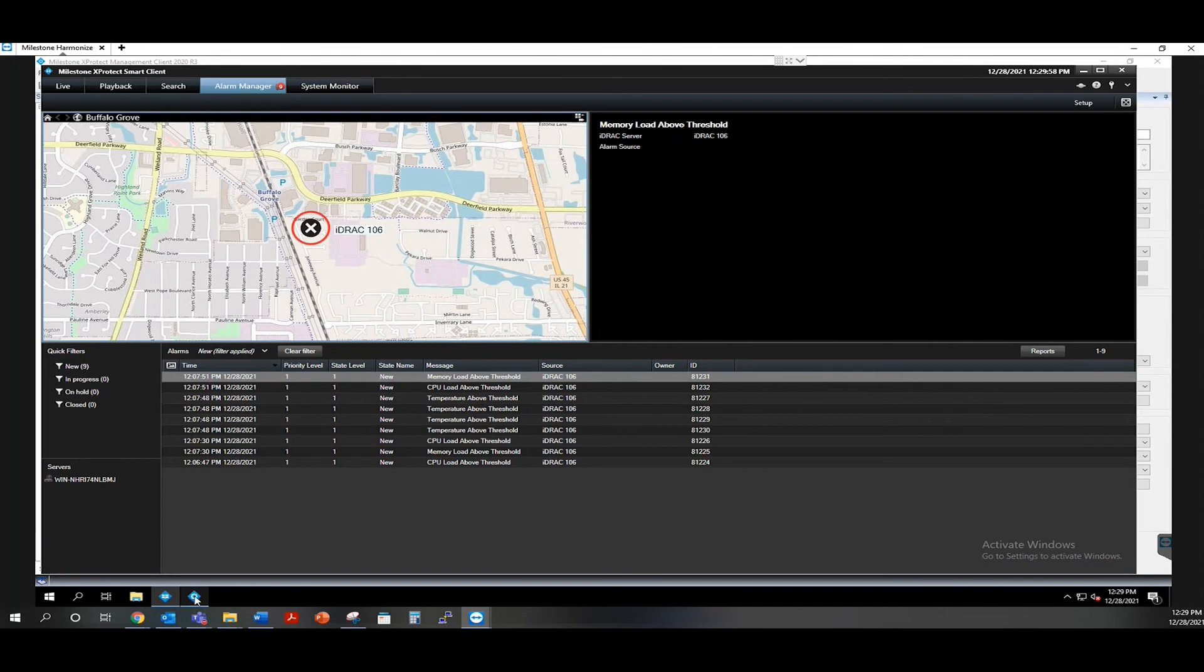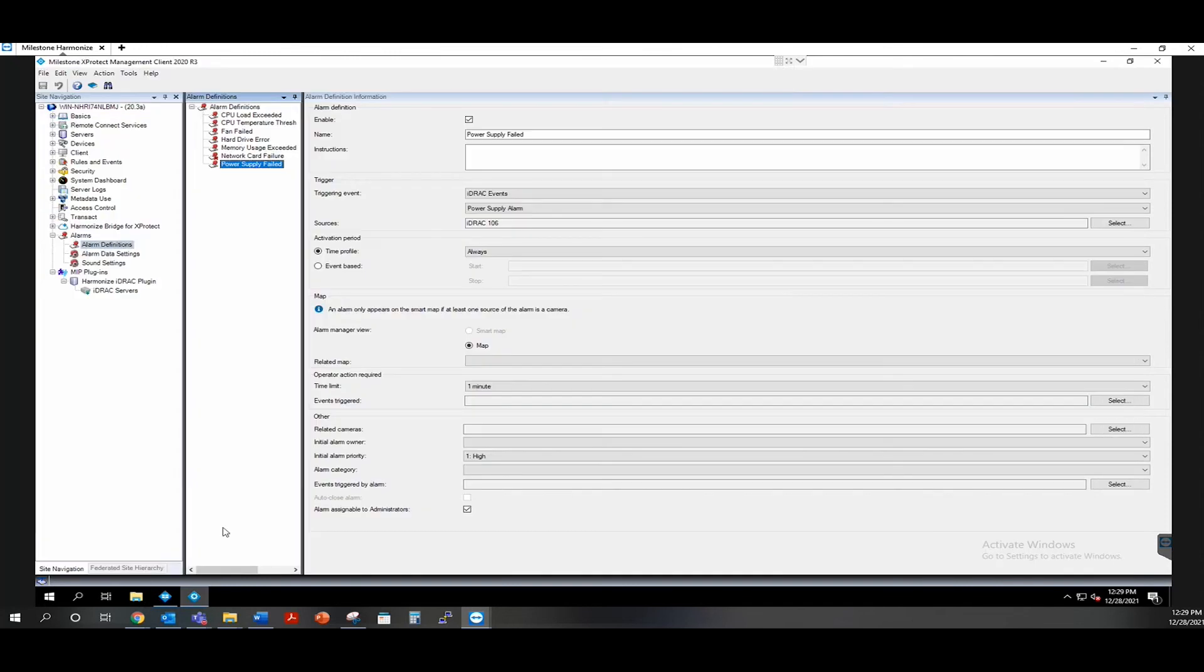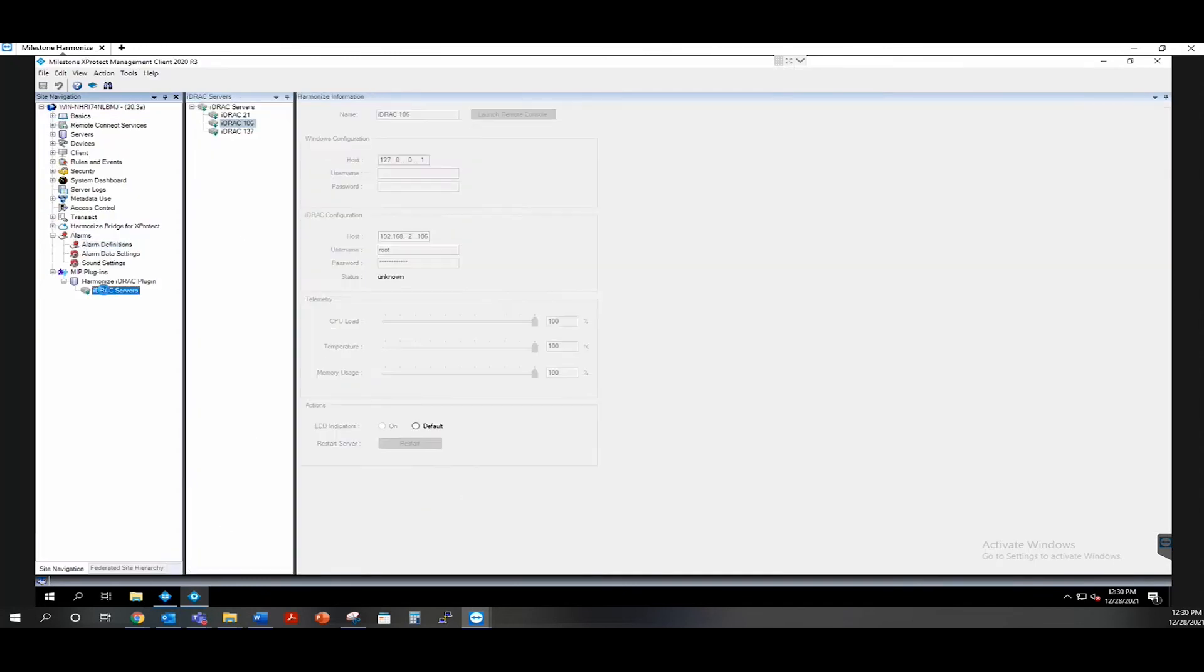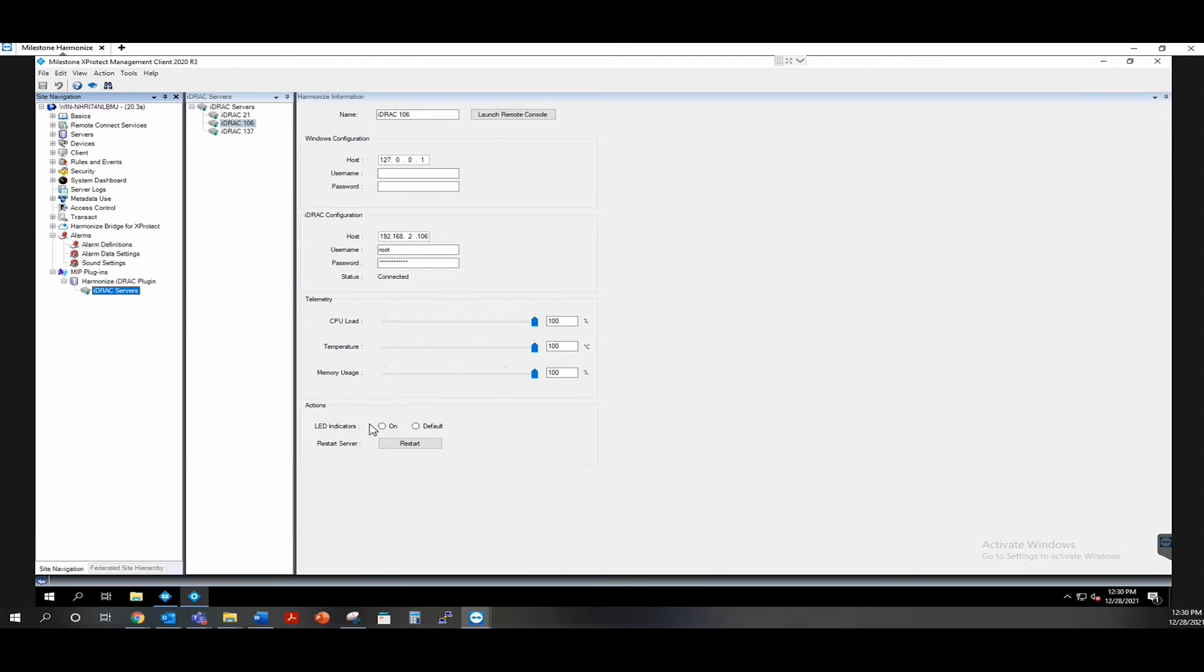Coming back over to the management client and the configuration page, we also have some action items. We have the LED indicators, which allows you to turn on the blue LED on the front of the server chassis to start blinking if you're trying to locate a particular server so that way you know you're working on the correct physical server.